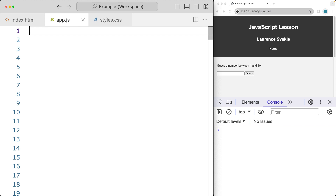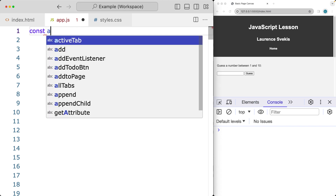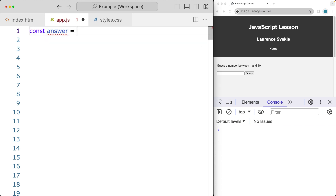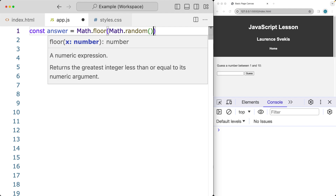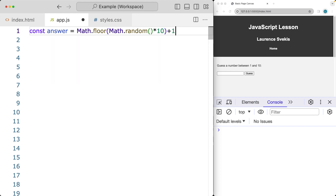Within the JavaScript file, we're going to select the page elements. We set an answer using Math and we're going to want a number from 1 to 10. So we multiply by 10 and then add 1 to it in order to make a random number from 1 to 10.